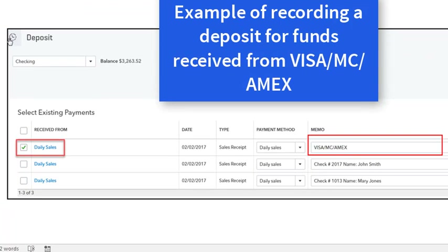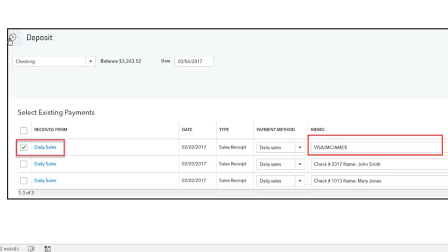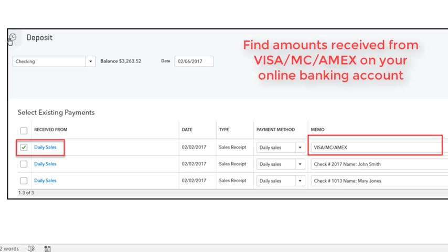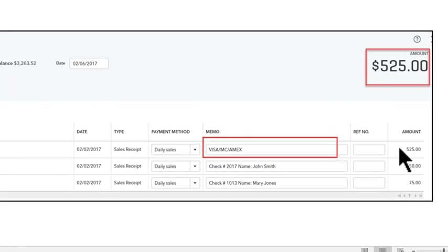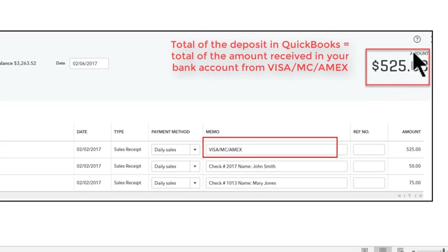Here's an example of recording a deposit for funds received from your merchant service or Visa, MasterCard, Amex. Look at your online banking to see when you received those monies, and enter the date when you received them from your merchant account. Usually it takes a couple of days. Don't change anything else — just make sure the amount and date match what you see on your bank statement or banking activity. When you're done, click save and close.